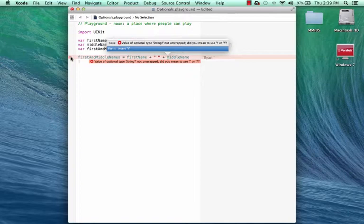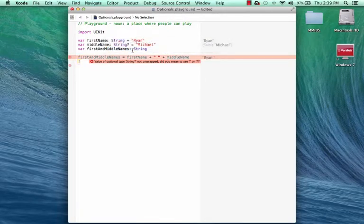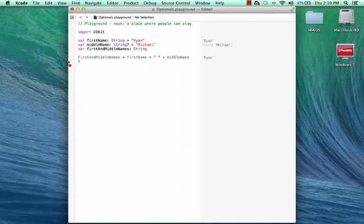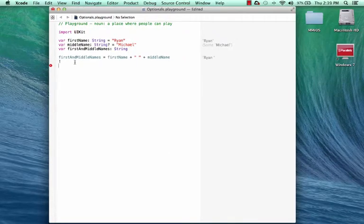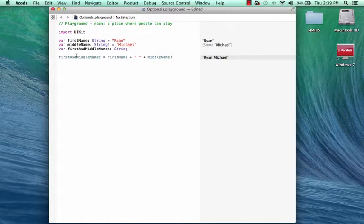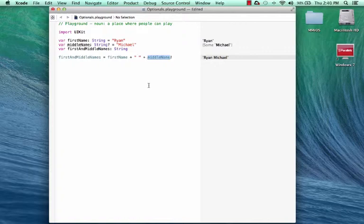So as the compiler error here suggests, we can unwrap the optional by using exclamation mark. And we can actually even take its suggestion to say, fix it for us. So I double click that, and you can see it's added, let's move this out a little bit, added an exclamation mark at the end. And we can see that our compiler error has gone away. So this is something called forced unwrapping, and it manually forces the value in the middleName variable to be unwrapped. So notice over here, the middleName variable is Ryan Michael.